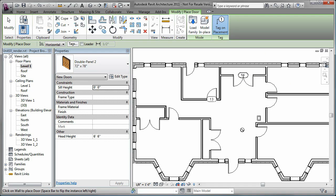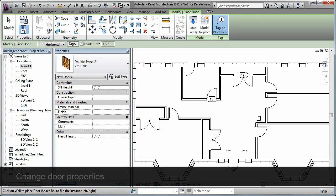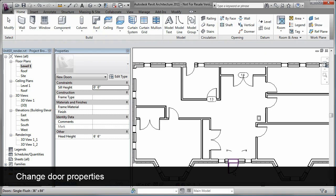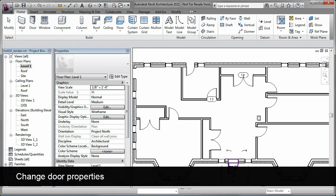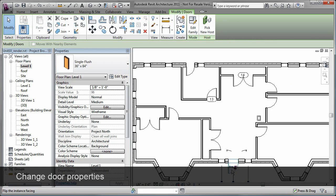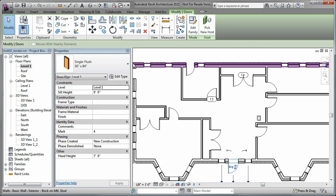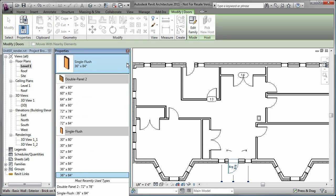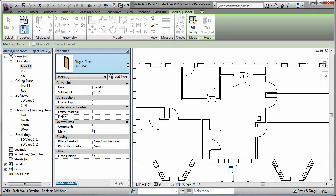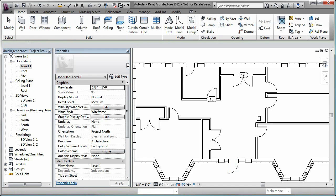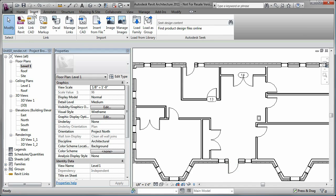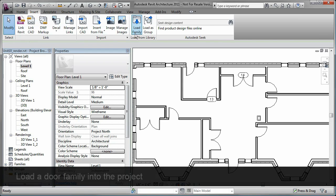You can change the properties of the doors you have already placed. Watch as I select this exterior door. I want to change it to an exterior type but there is not one in the list to choose from. I need to load the family before I can assign it to the door.